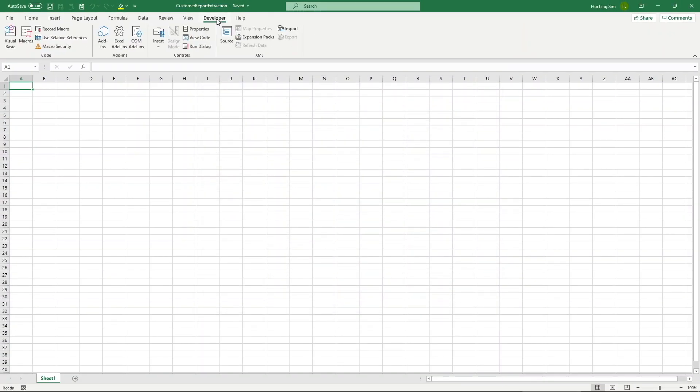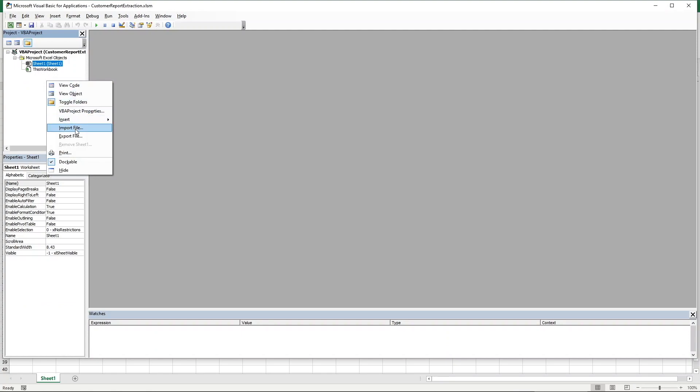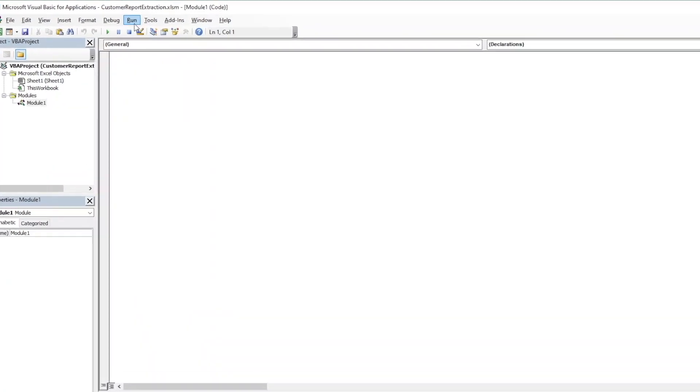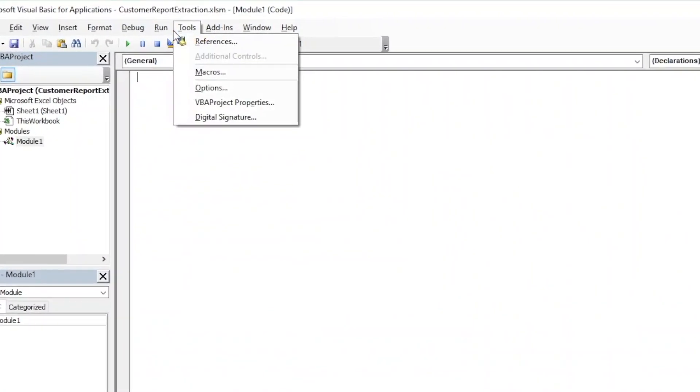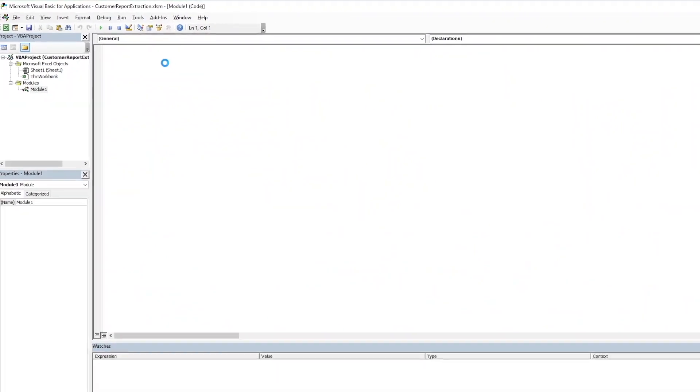Once you can see the Developer tab, navigate over and click on Visual Basic. Once you are in the editor, right-click on the blank space and click on Insert, then Module. Before we start writing our codes, look for Tools on the status bar and click on References.